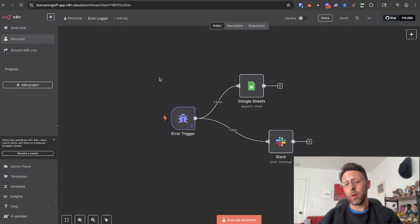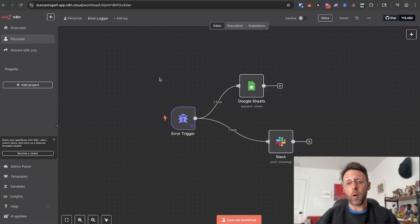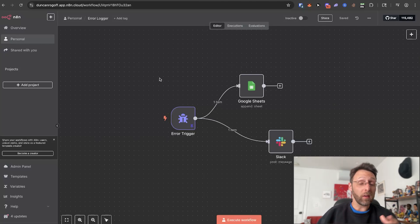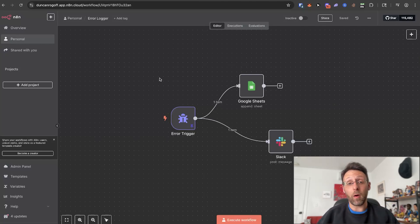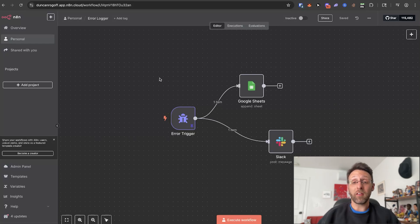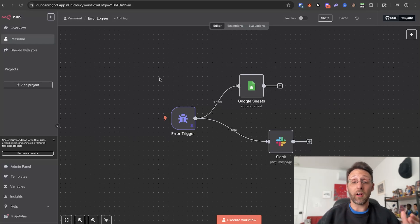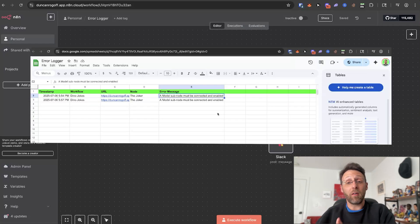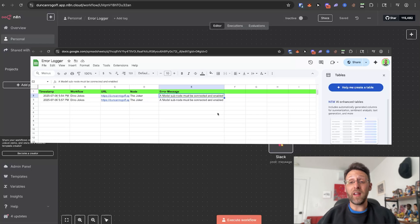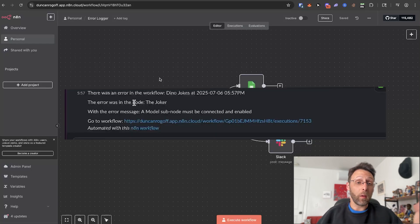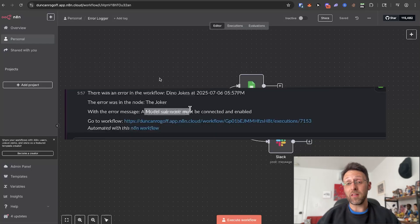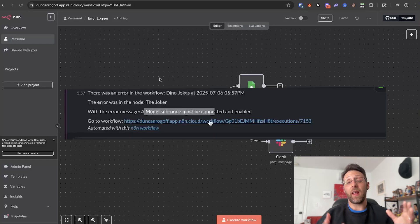About less than 1% of you are using this automation. So today we're going to build a really simple three-node error handler workflow. The system is designed to do one thing: anytime there's an error, it's going to log it in a Google Sheet and then it's going to send you a message in Slack.